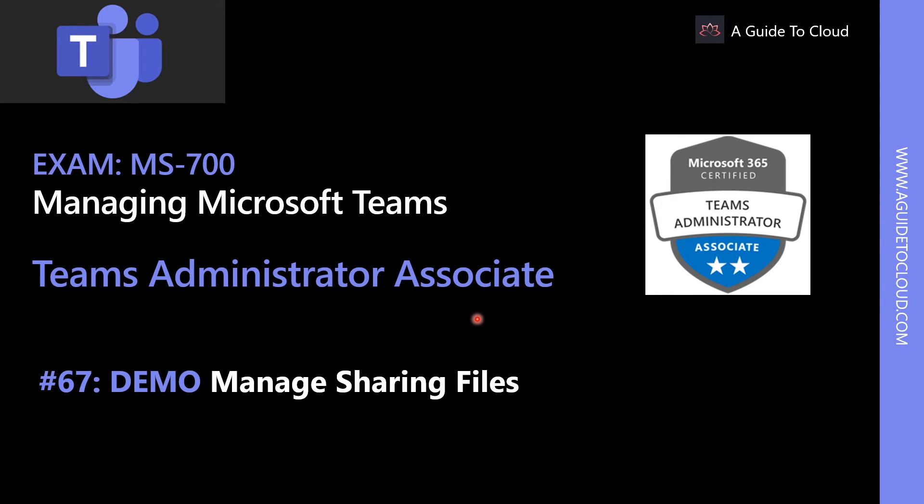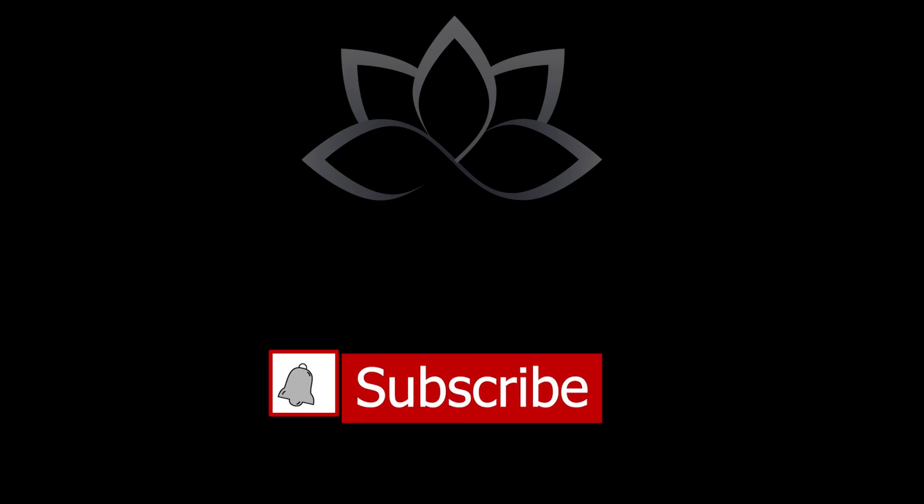Now that we have learned about email integration in Microsoft Teams, in the next lesson, we're going to learn about how to manage sharing files.